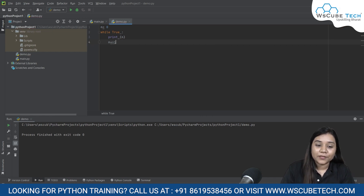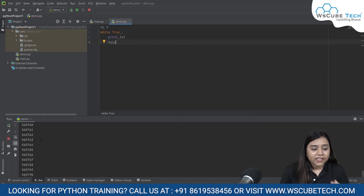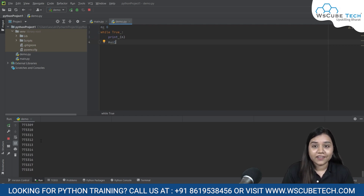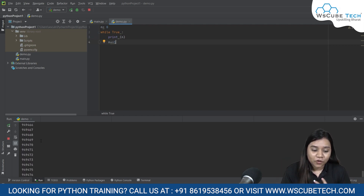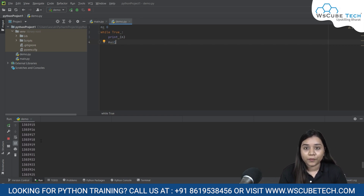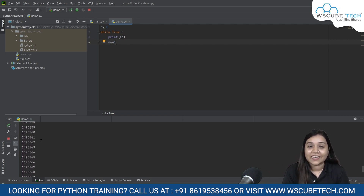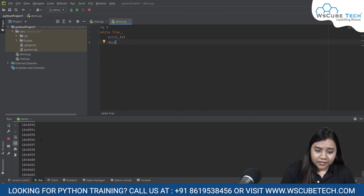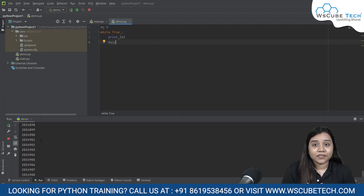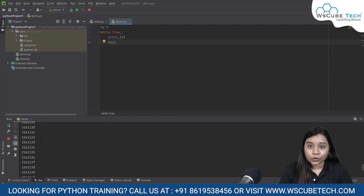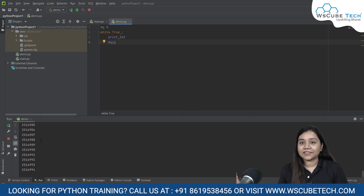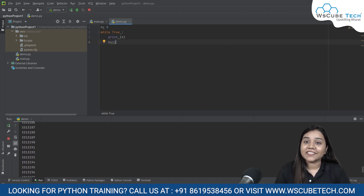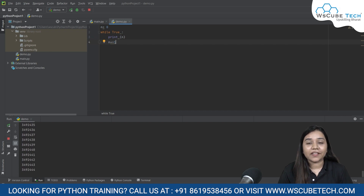Let's see what happens when I run this program. As you can see at the bottom, this loop is not stopping — it keeps increasing and it won't stop because it is an infinite loop. So there must be a method to stop this loop, and yes, there is — that is the break statement. We will be learning how to use a break statement in our upcoming sessions.